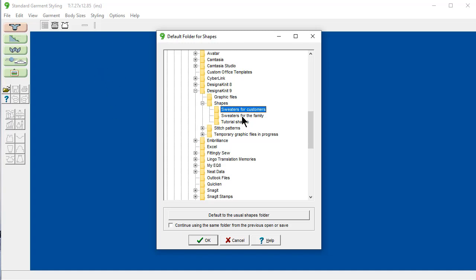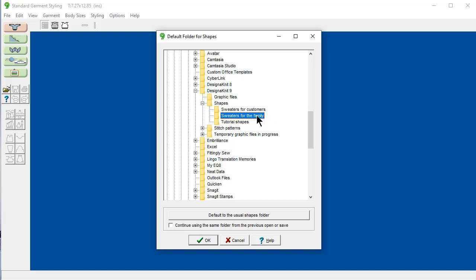If I say sweaters for the family. And I don't have this checked. It will always look here to open up the file. And it will always try and save it here.